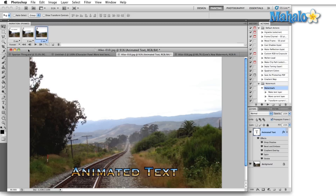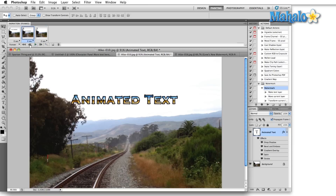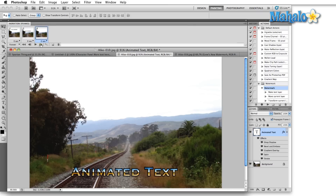Now if we watch this animation by pressing the play button, you'll notice we have all the main controls. Here's rewind all the way, here's move ahead one frame, here's move back one frame, and here's play. If we press the play button you're going to notice the animated text changing between the three keyframes.